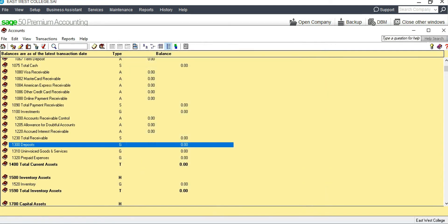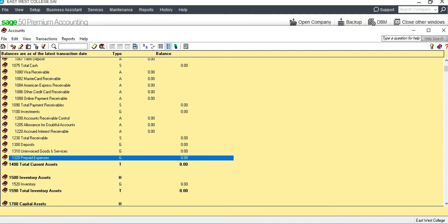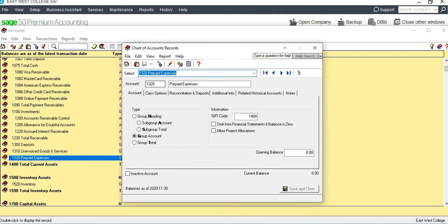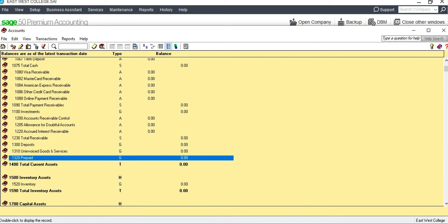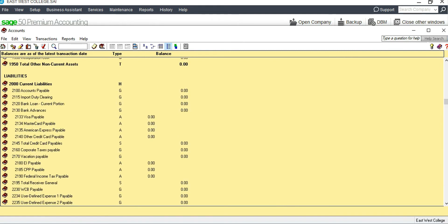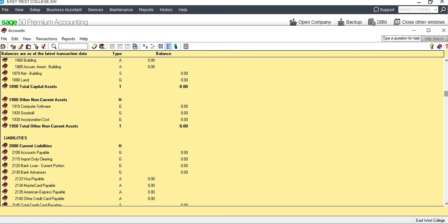Deposits is set. Now for prepaid — we have 'Prepaid Expense,' so we can remove the word 'Expense' to leave it as simply 'Prepaid.' We now have Prepaid and Inventory. Let's scroll down to check for Land.